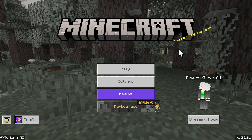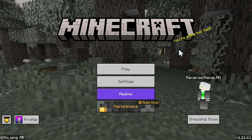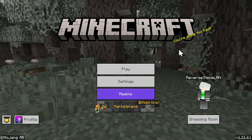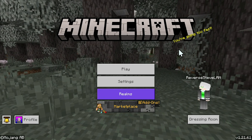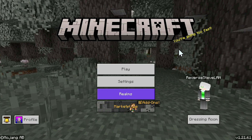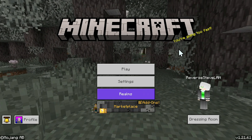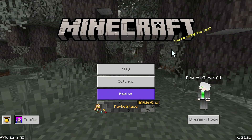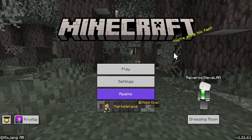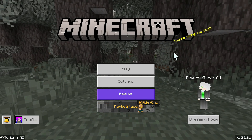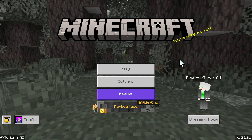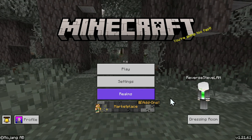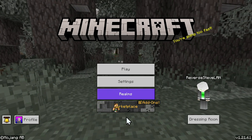Hello everybody, so in today's video I'm going to show you how to get RTX for the Minecraft Bedrock version 1.21.61. Let's get started. The first thing you want to do is simply go on your Minecraft Bedrock home screen and go down to the marketplace button.